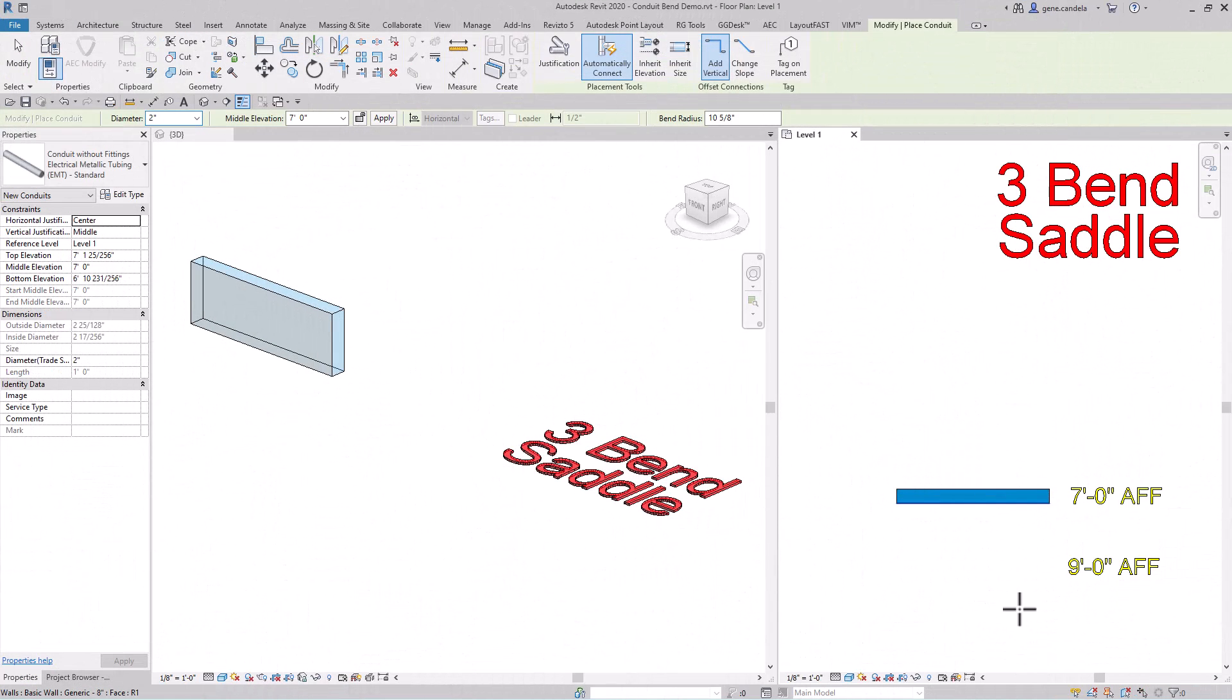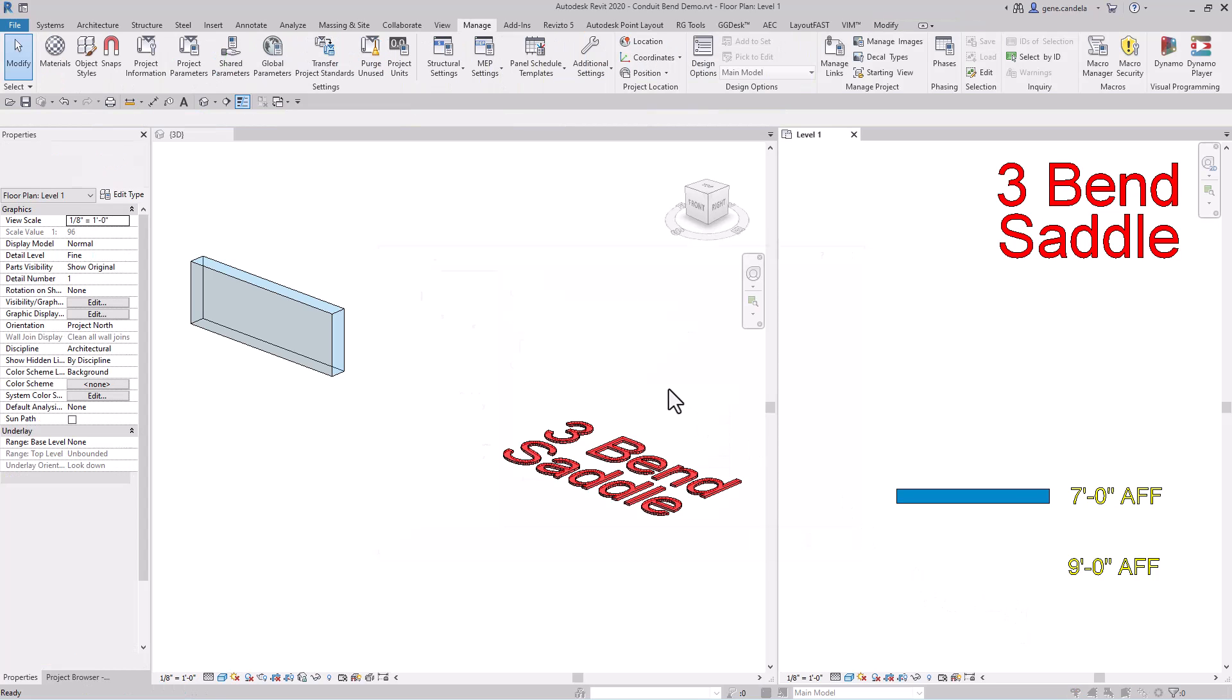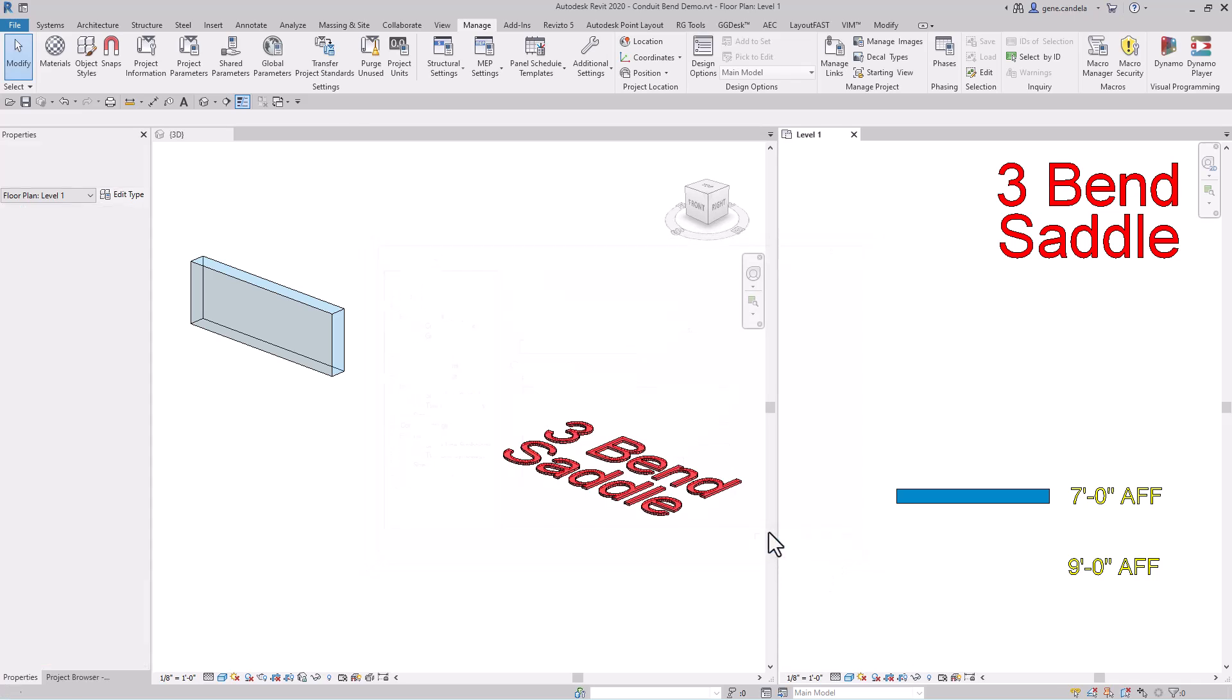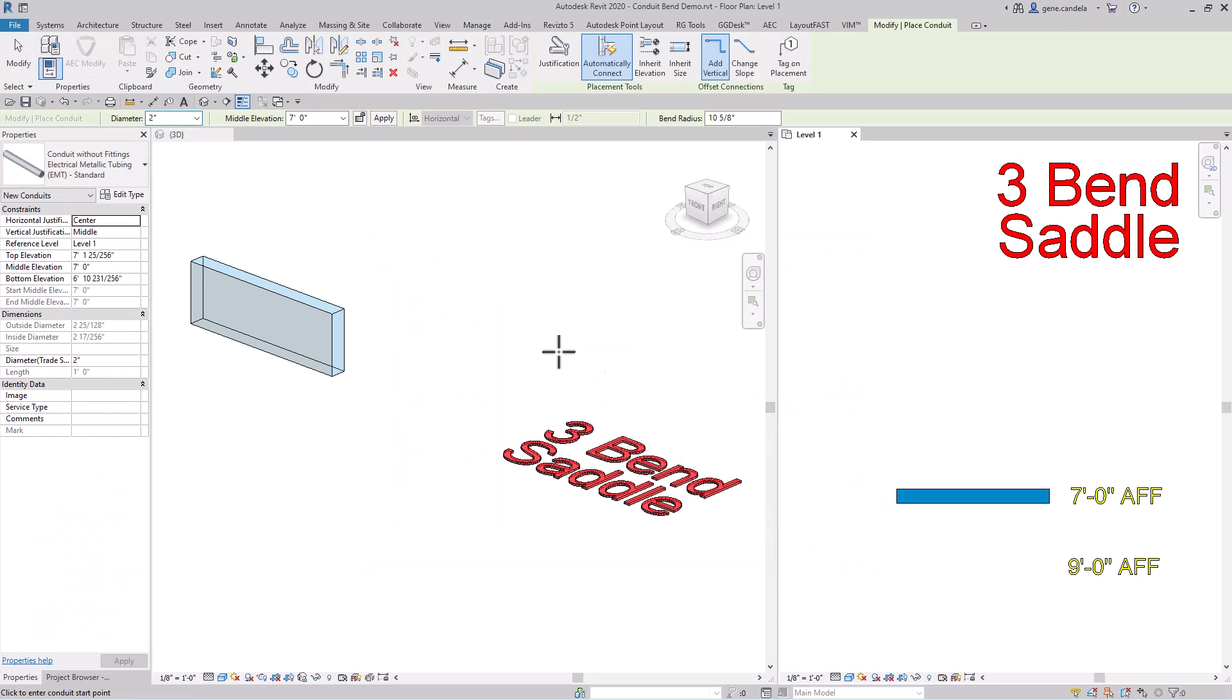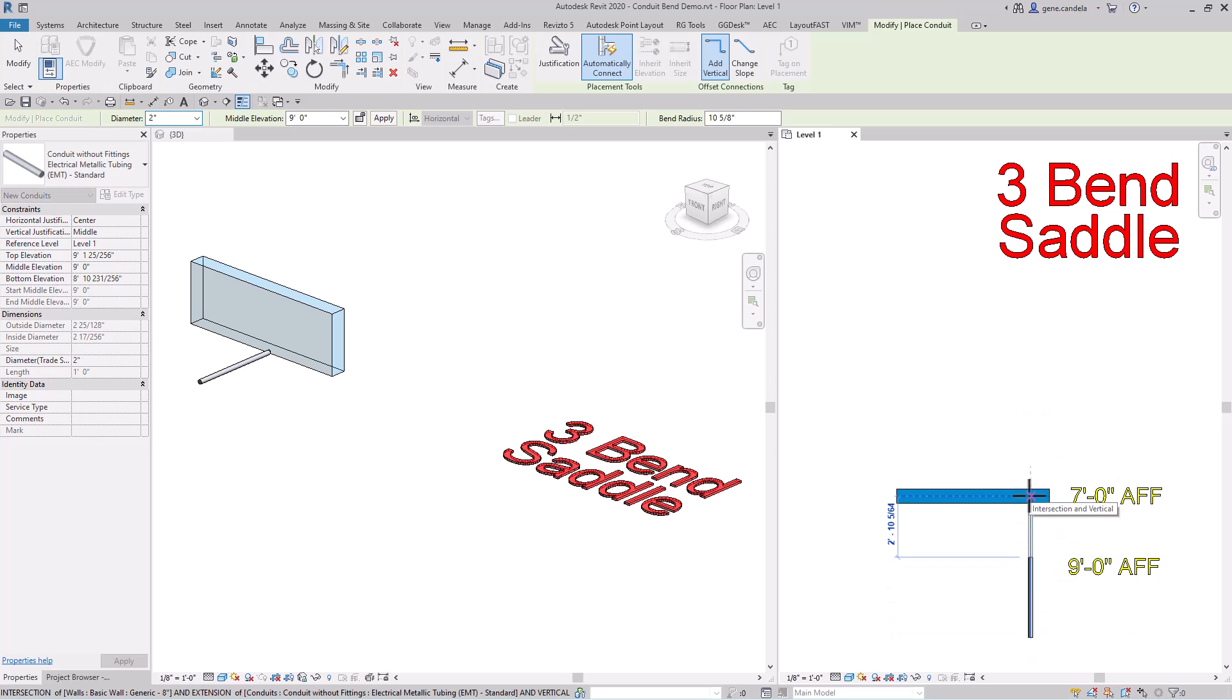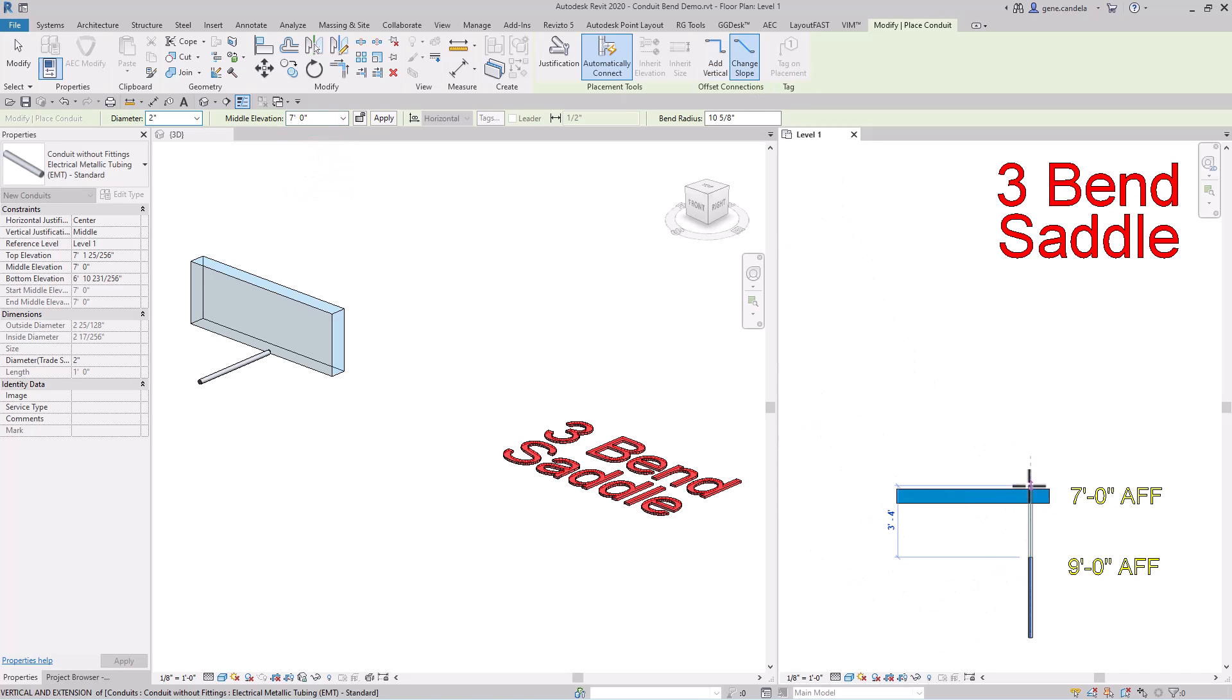Next we have a three bend saddle. We're going to change our angle to 45 degrees, start our conduit at nine feet above finish floor, and go down to seven feet. Make sure it's on slope.